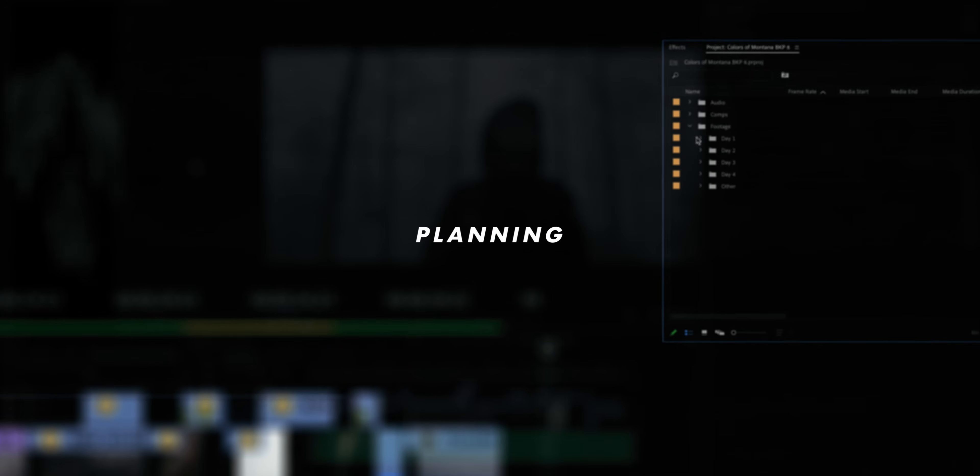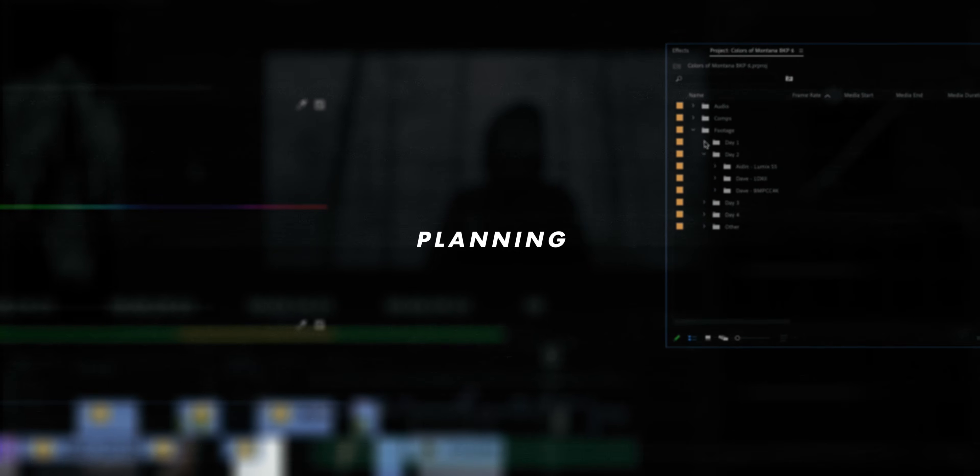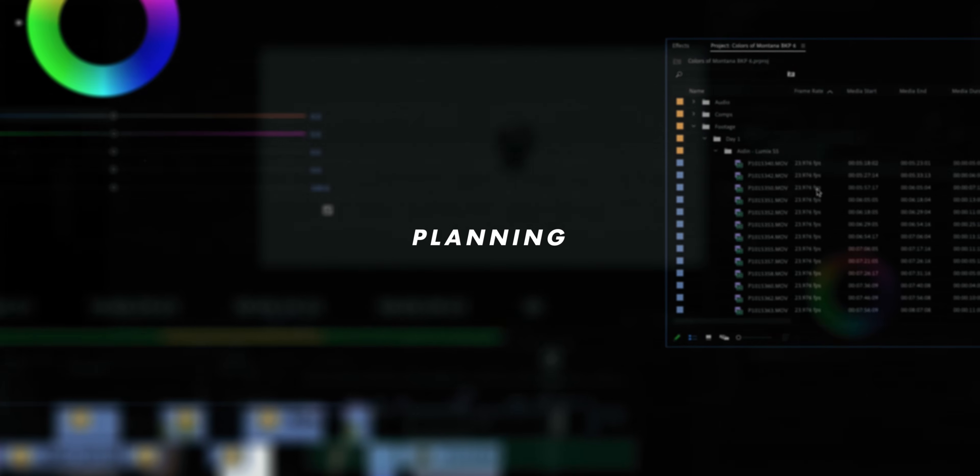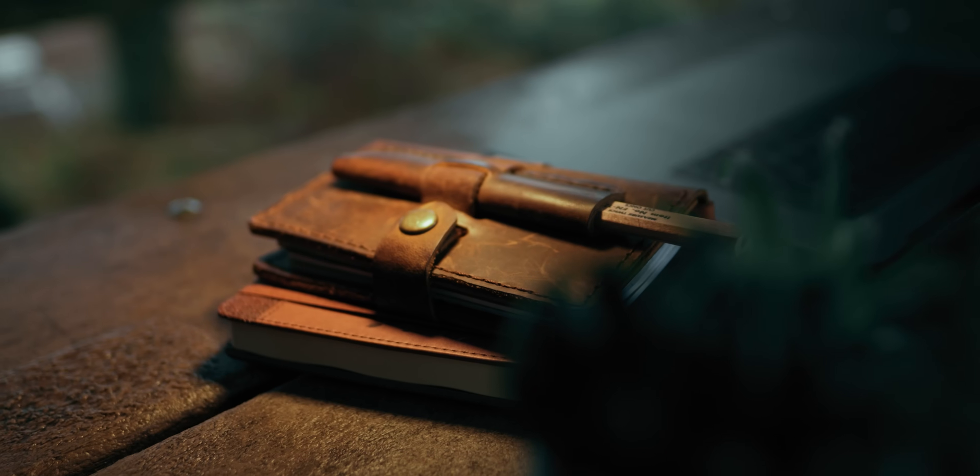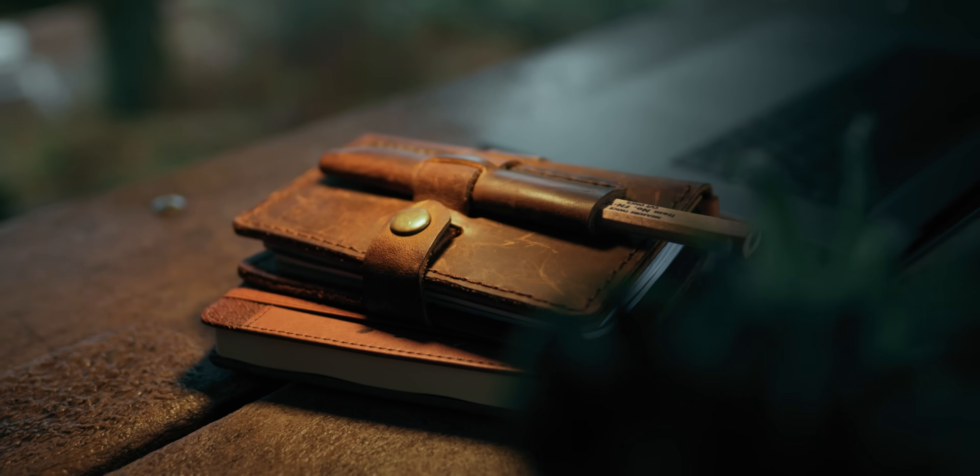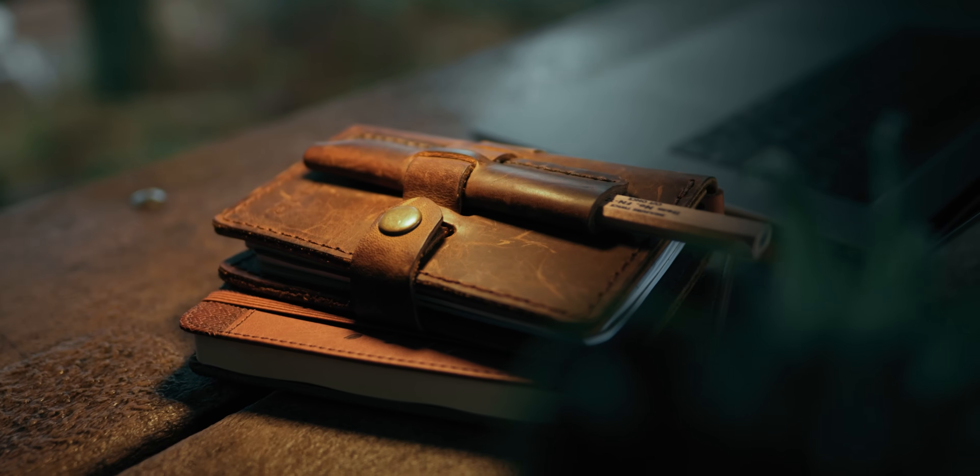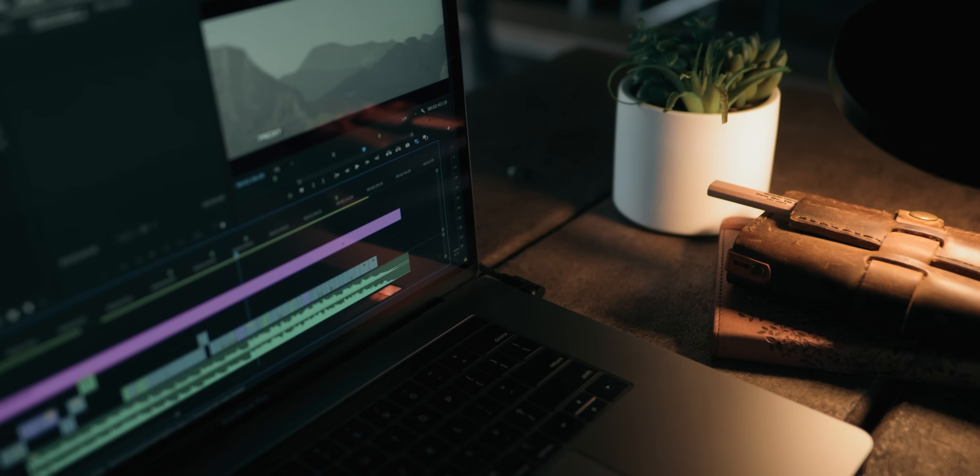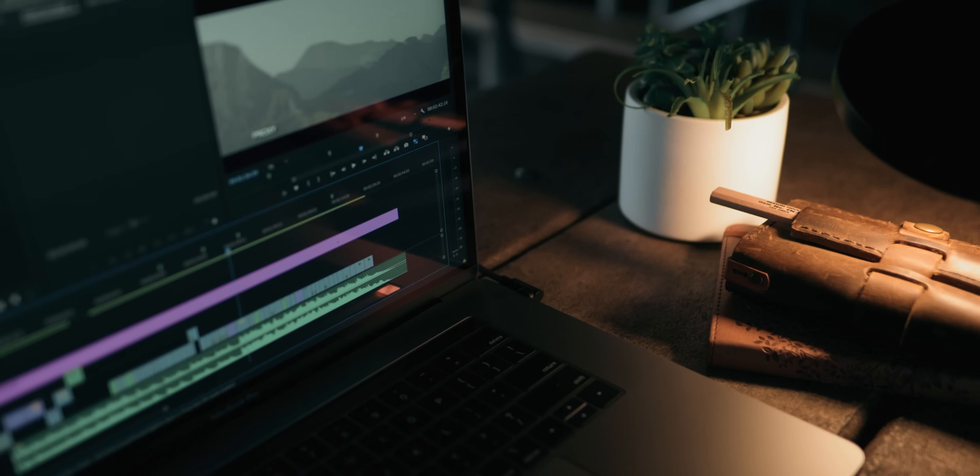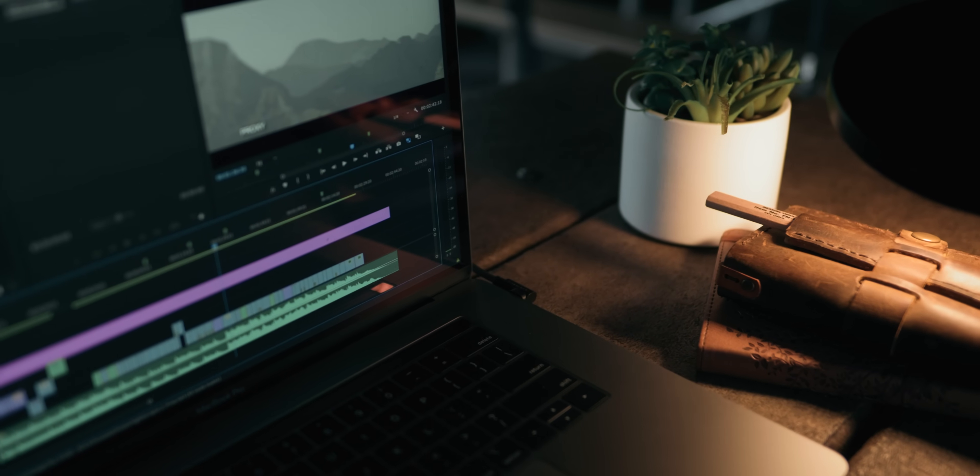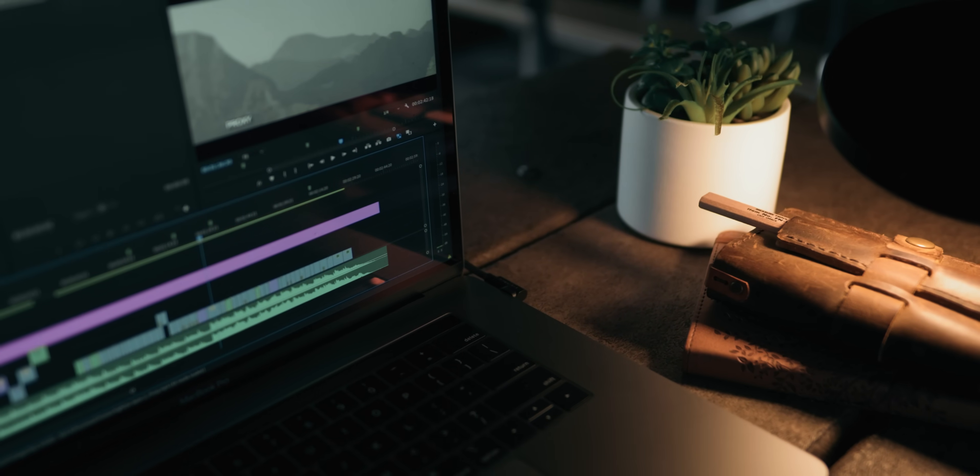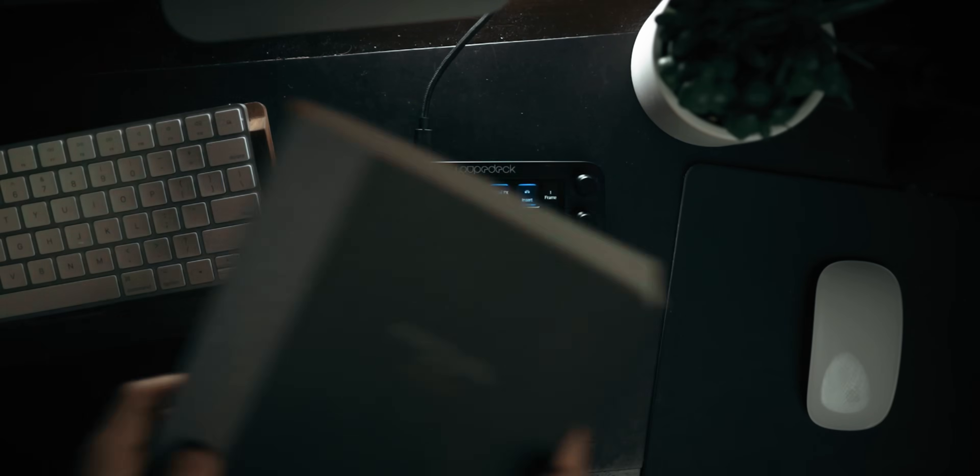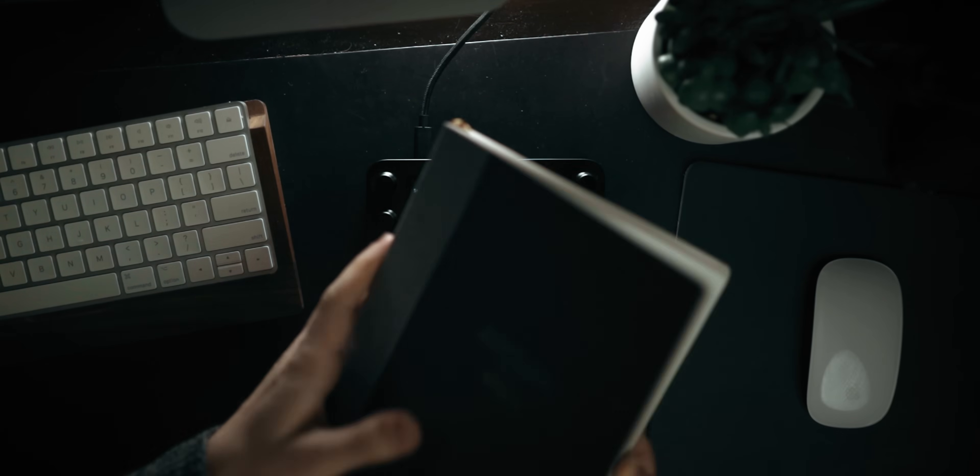Once I've gotten the boring stuff out of the way there is a planning stage where I'm basically just revisiting my pre-production for the project in the context of the footage that was actually captured so that I can then make a plan for the edit.